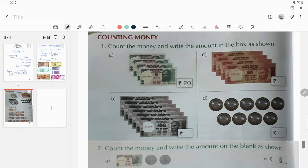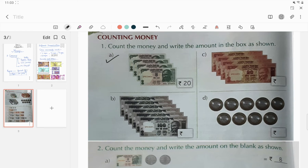Now we will count money. Question 1: count the money and write the amount in the box as shown — one has been done for you. Here we have five rupee notes. How many five rupee notes are there? Four — one, two, three, and four. So four into five equals rupees twenty.